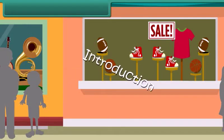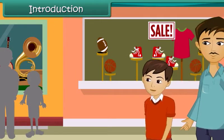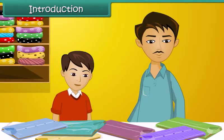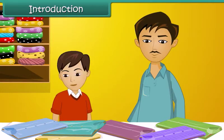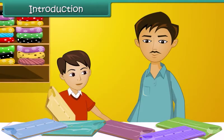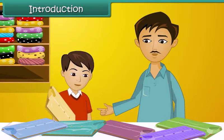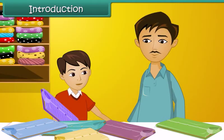Arjun and his father are out shopping for summer clothes. They're both looking for clothes that are cool, comfortable, and lightweight. Arjun picks up a cotton shirt, but his father decides against it as it is heavy and gets creased easily. Arjun then picks up a synthetic shirt which feels light and is wrinkle-free, but his father rejects it too.